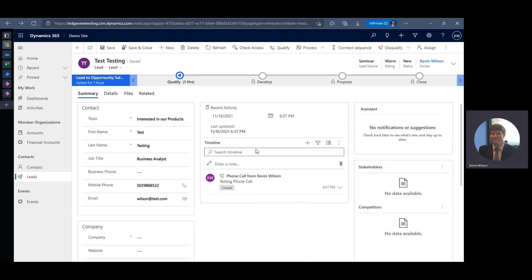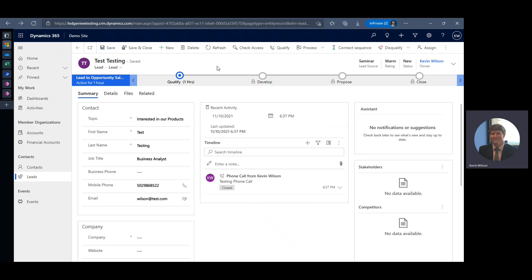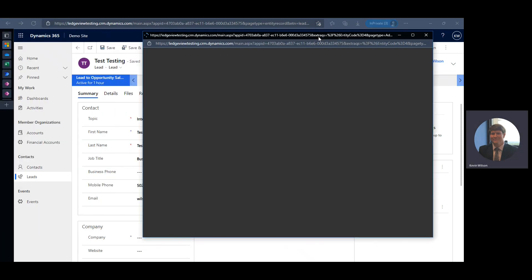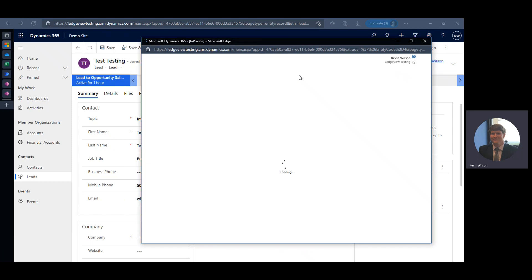This can be a very useful field. One thing I will note is I don't really like how we always have to see the 'Last Updated' timestamp — hopefully that's something Microsoft changes. So now that we have this field on our lead, we can create a view to add to our dashboard to monitor this.